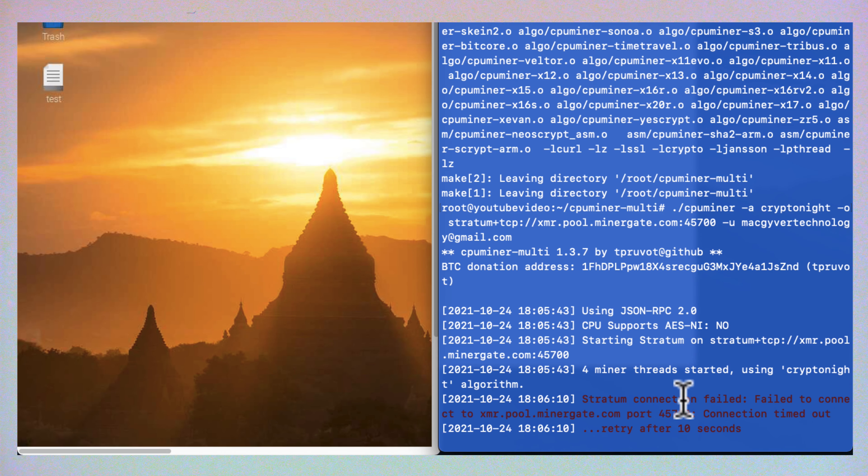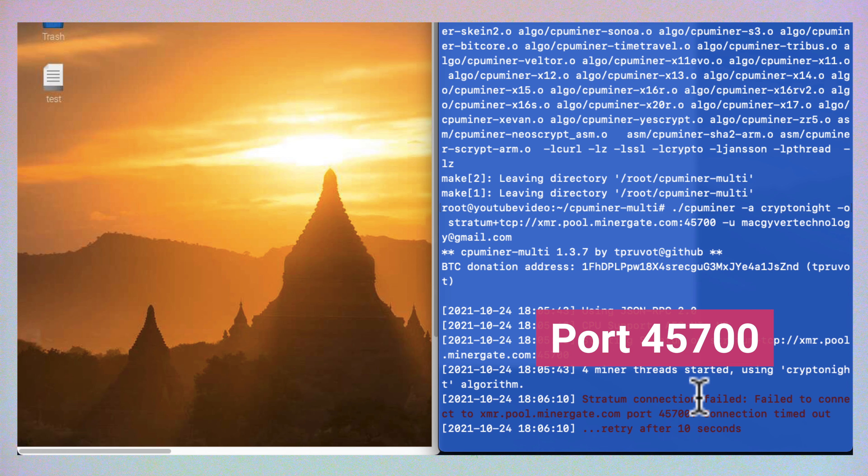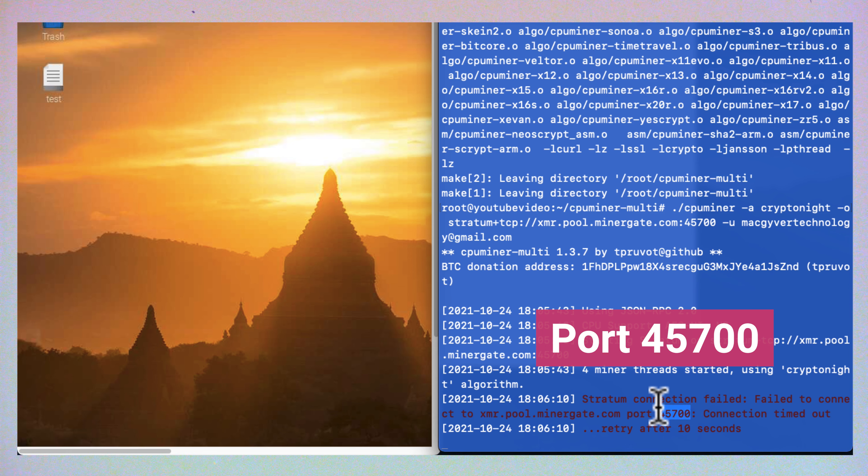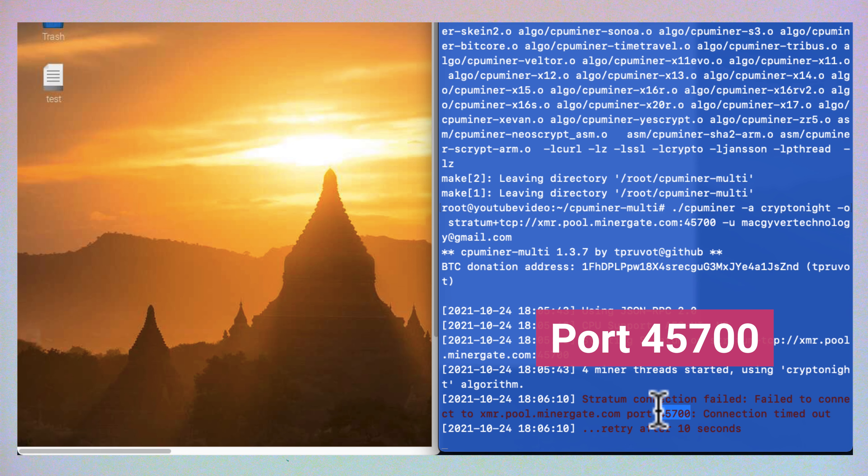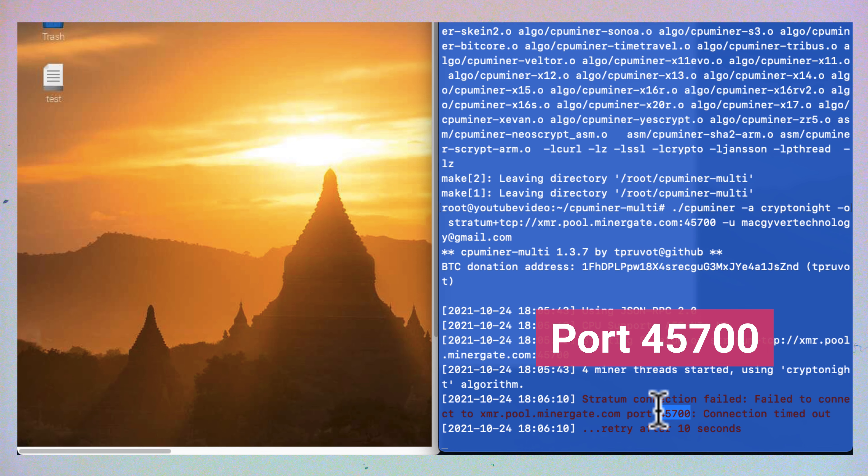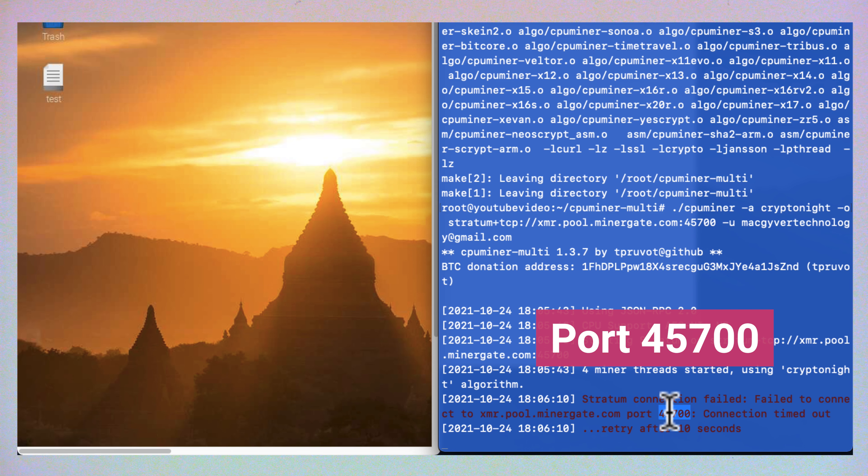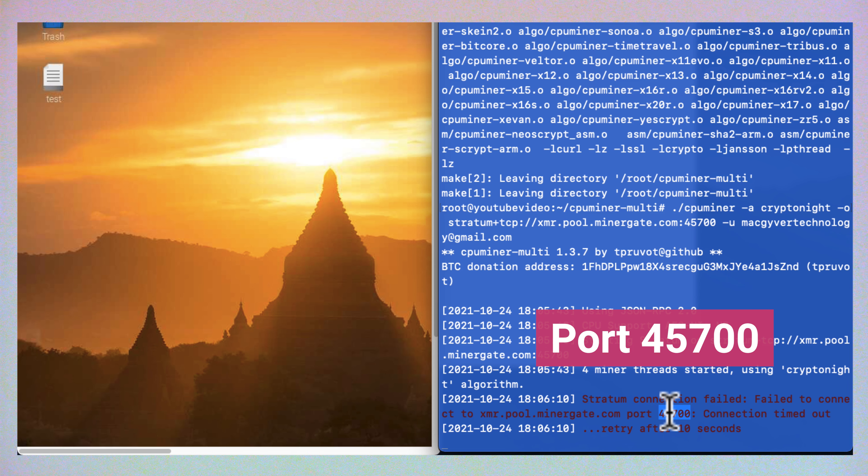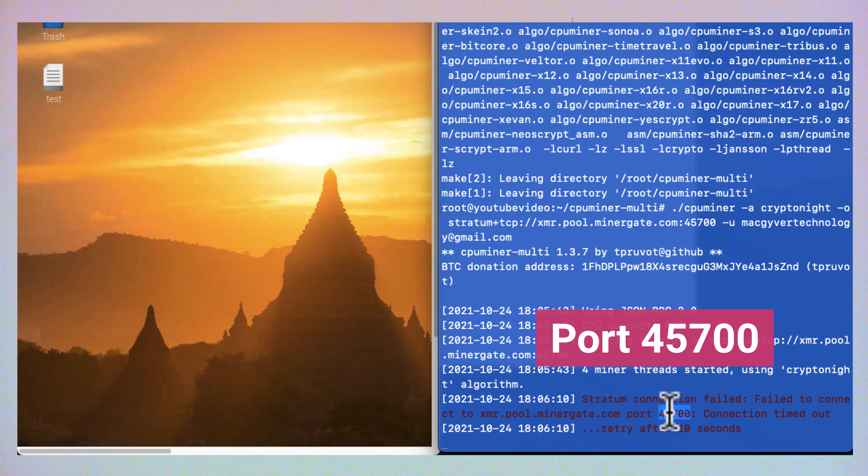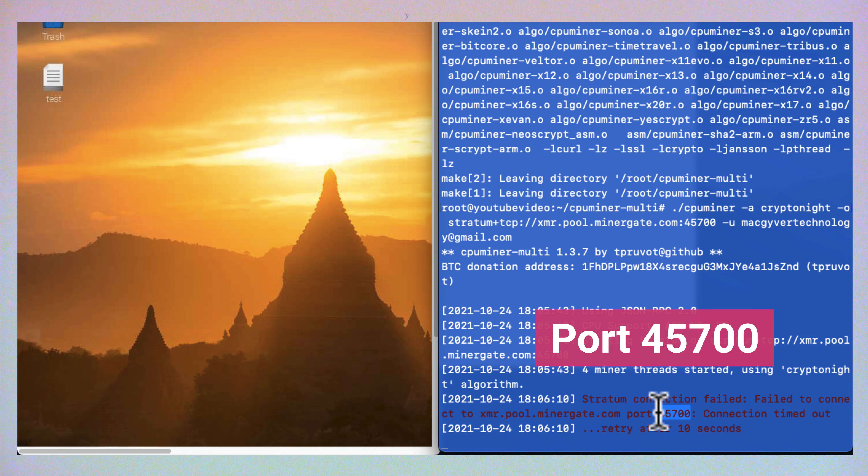We got an error here. So here's the issue. This port is a non-standard port. And my router is blocking this port. So I'm going to go ahead and make some changes to my router's firewall in order to allow traffic over this port.